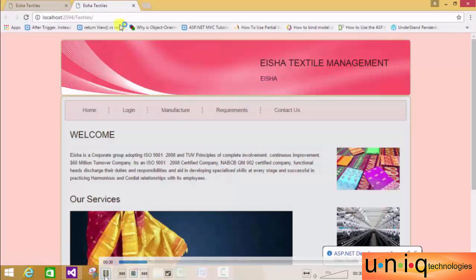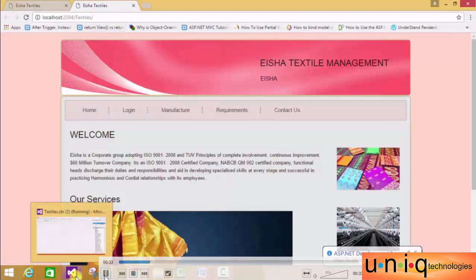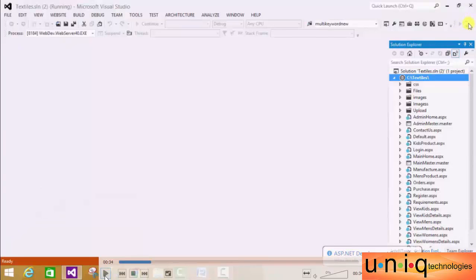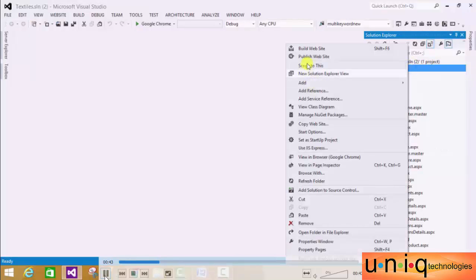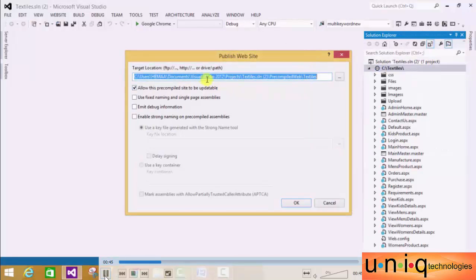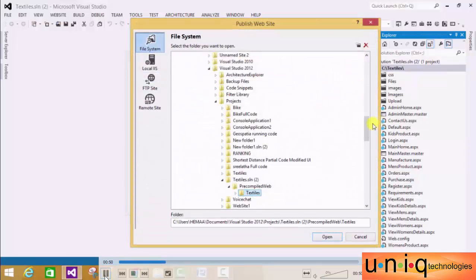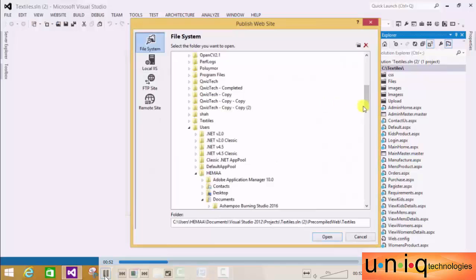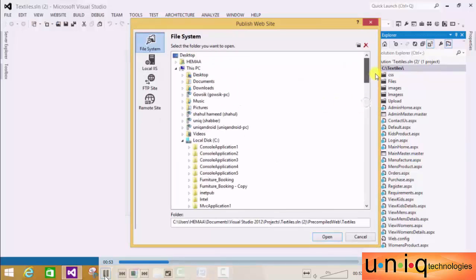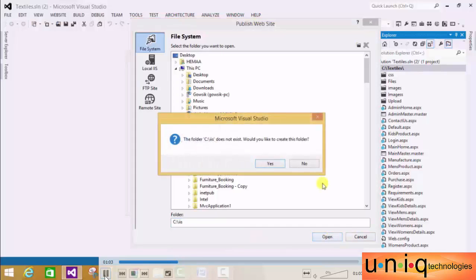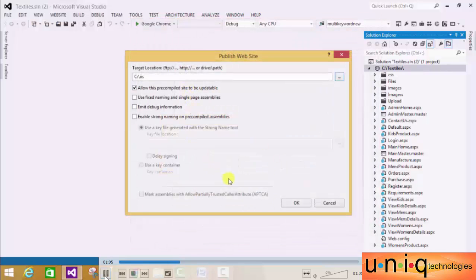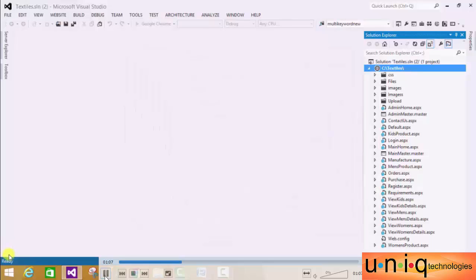Now we're going to set our own domain name. For our first step, right-click on your website and click Publish Website. It asks for a target location, so I'm going to create a folder. The path I'll choose is inside C:, where I'll create a folder called IIS, then click Open and Yes. We've successfully completed the publish and our first step.